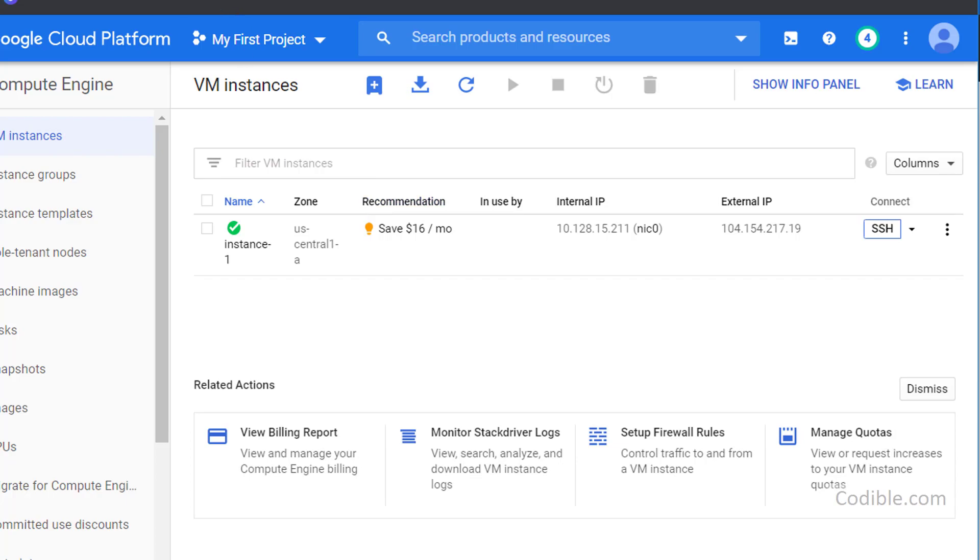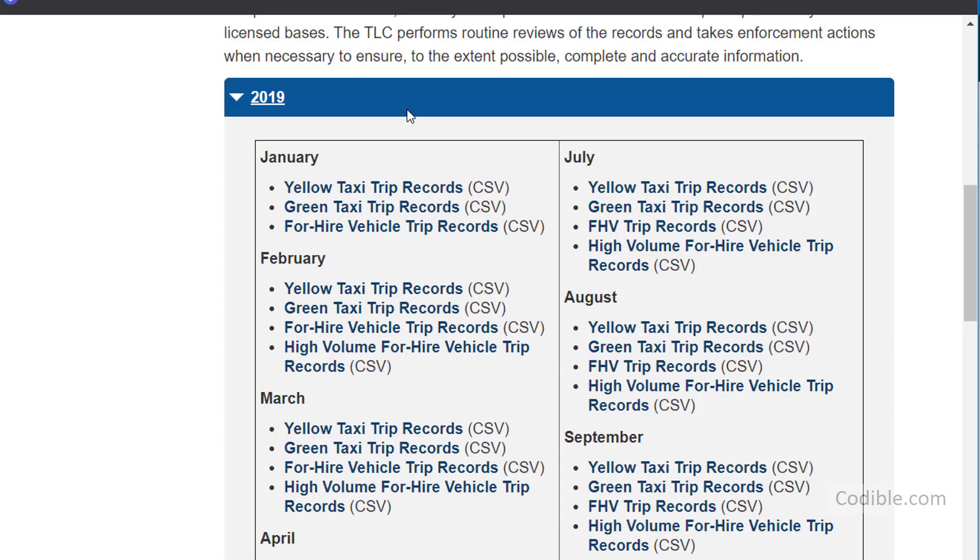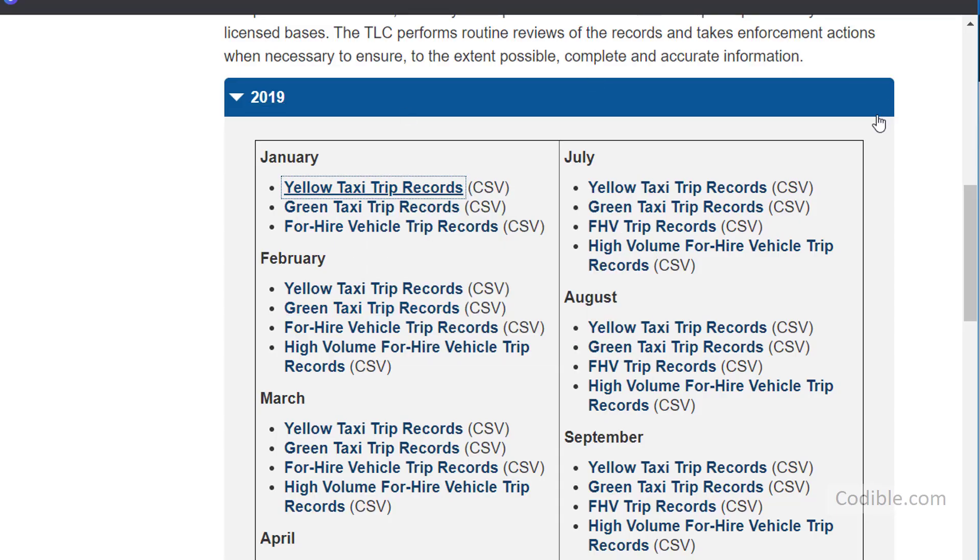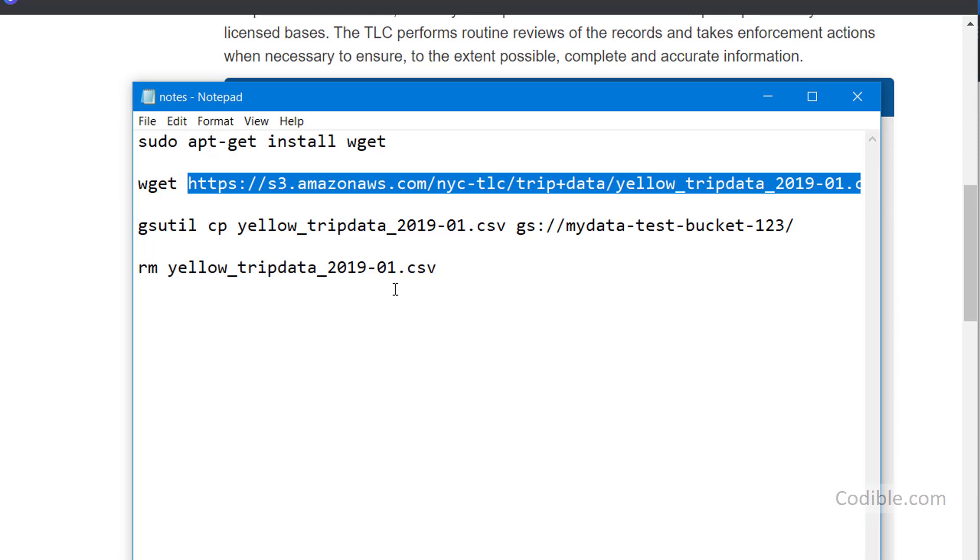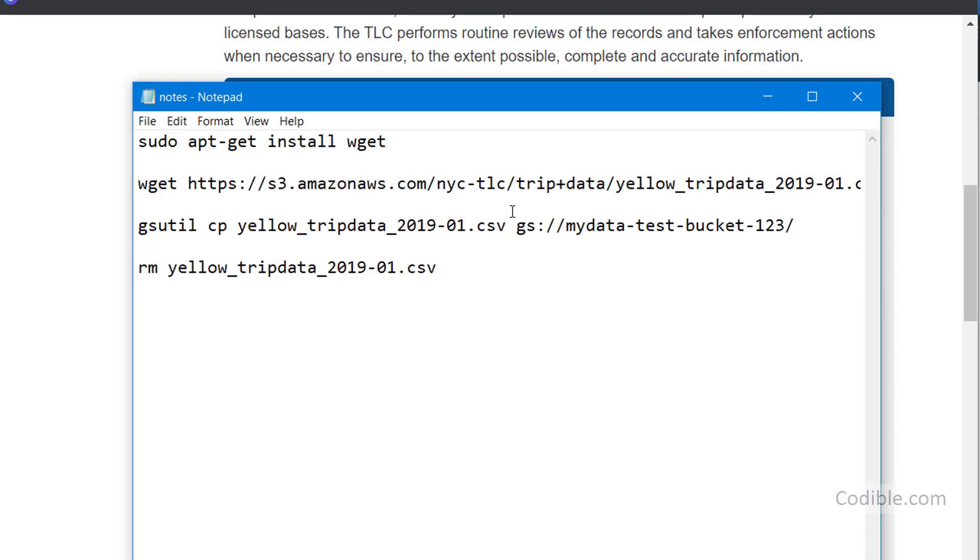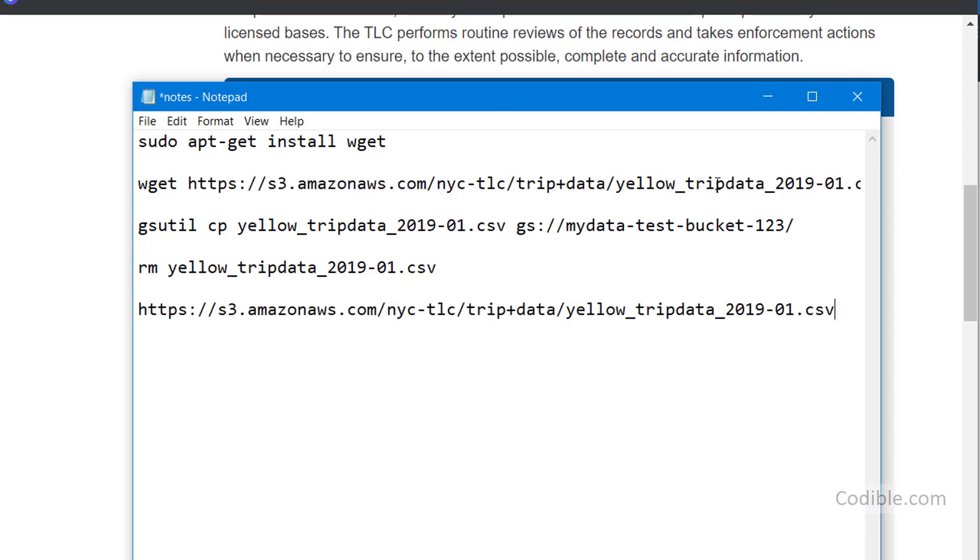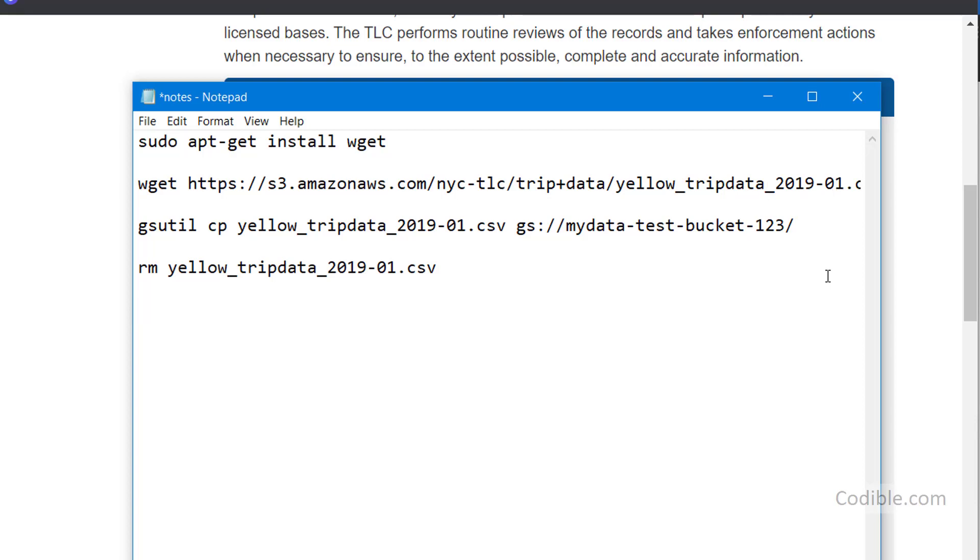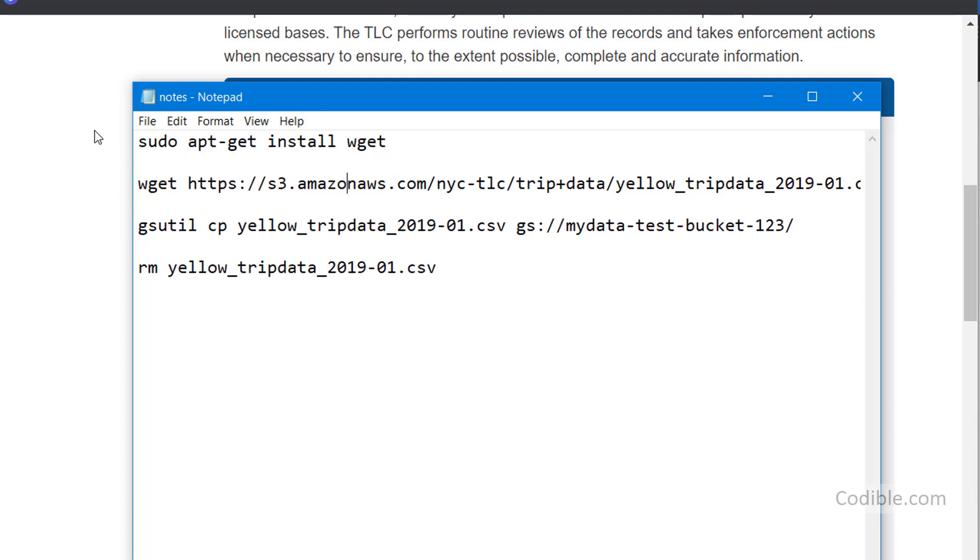This is the URL I can copy the link address. That's the URL that we have obtained here: yellow_tripdata_2019-01. So I'm going to do a wget now. Sometimes if you try to type in this wget command it may not work. Let's just check if it works.